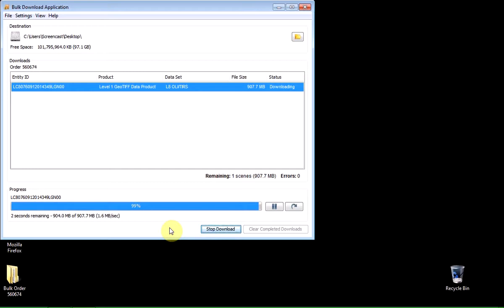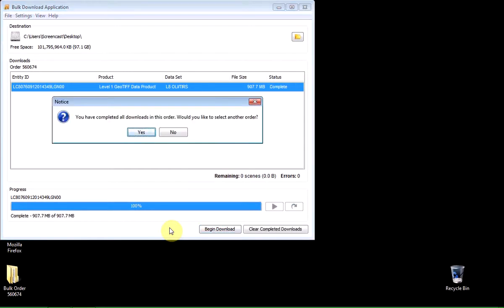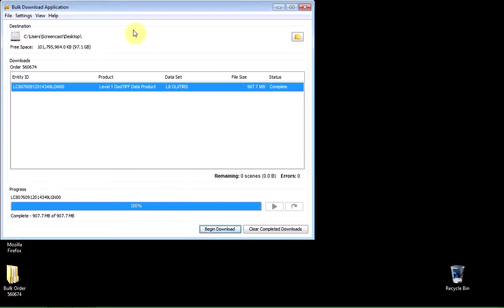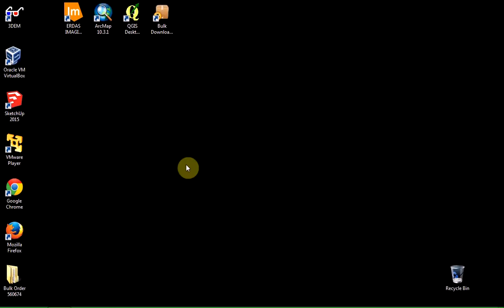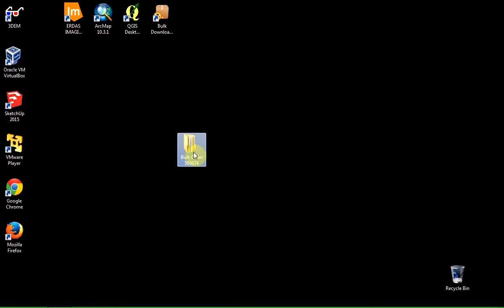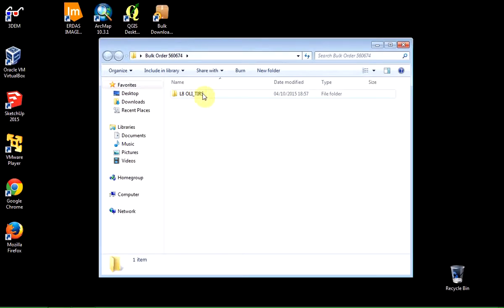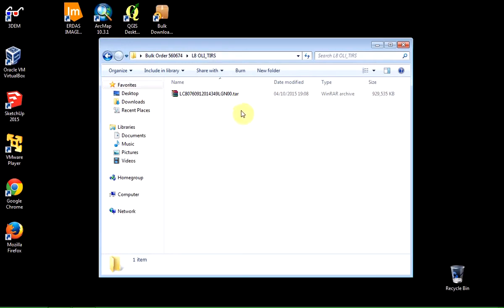OK, so we're almost finished — it's finished downloading. I'll exit the bulk download application. You'll see I nominated the desktop — it's downloaded into a folder with the order number, and inside there's another folder telling me the type of data. It's from Landsat 8. There's my data file, it's nearly a gigabyte in size, and it has a .tar extension, which is because it's come from a Unix system — it's kind of the Unix equivalent of a zip file.